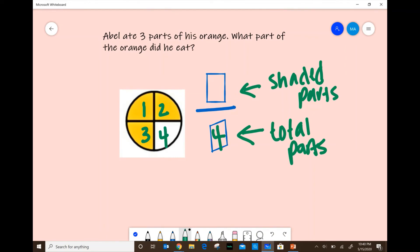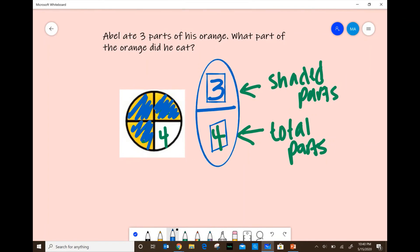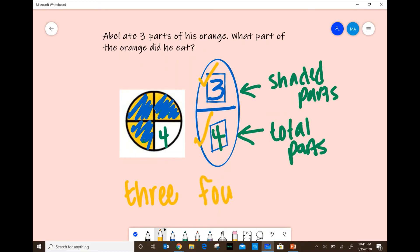My handwriting is not that great, but I'm trying. Let's count how many parts are shaded: one, two, and three. So we have three shaded parts — those are the parts that Abel ate. This is your entire fraction. When we write it in word form, we start with our top number and write three, then our bottom number four and add 'ths': three-fourths is the part of the orange that Abel ate.